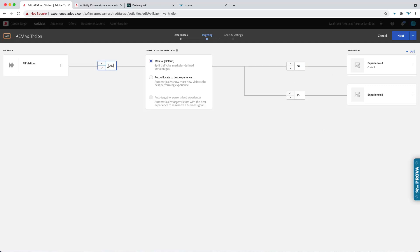And so this would allow 100% of all traffic to get in. And then you'd have a 50-50 split between Tridian and Adobe Experience Manager.